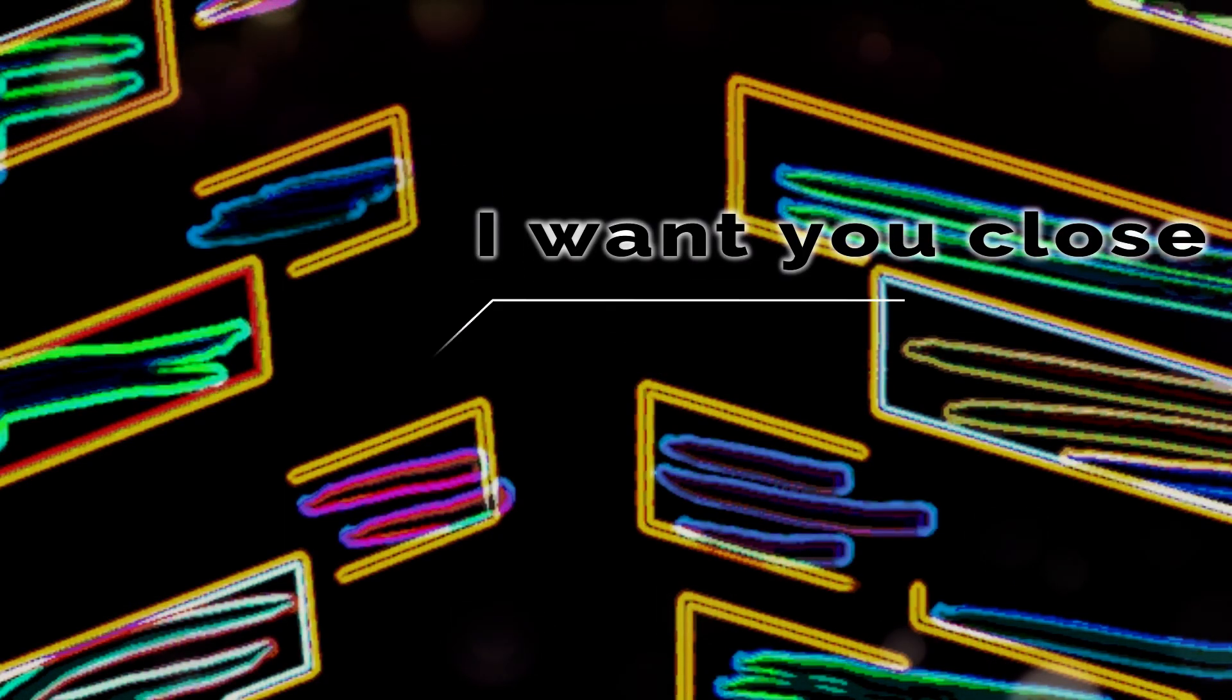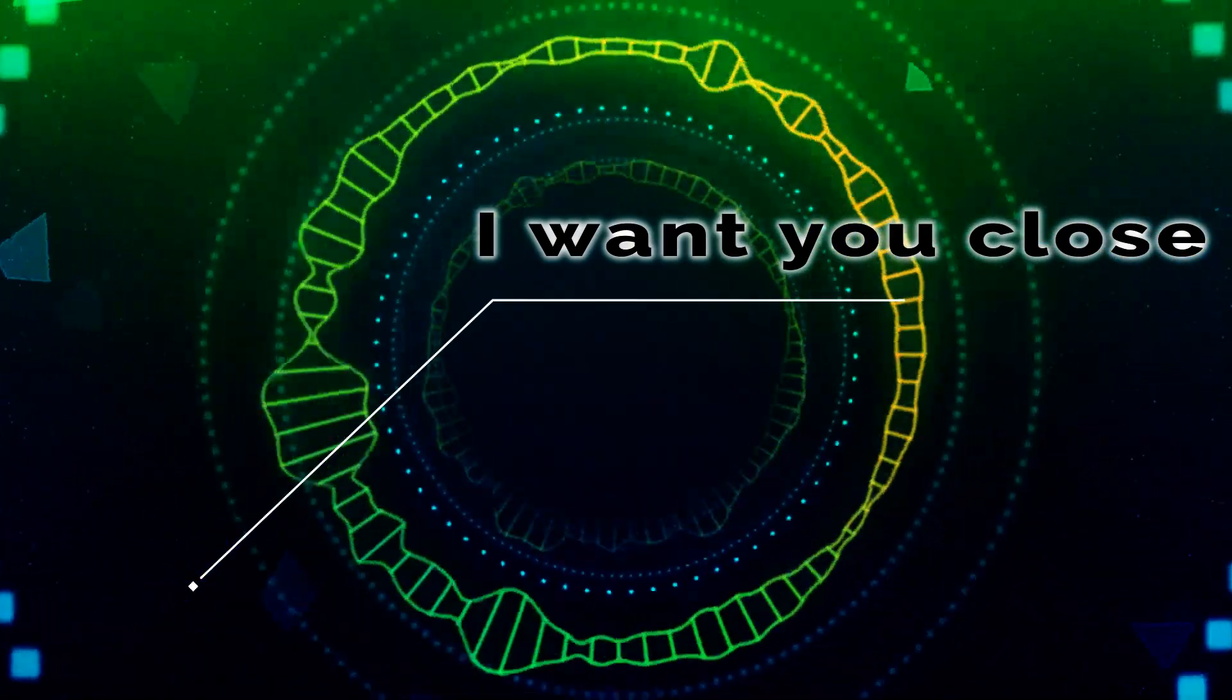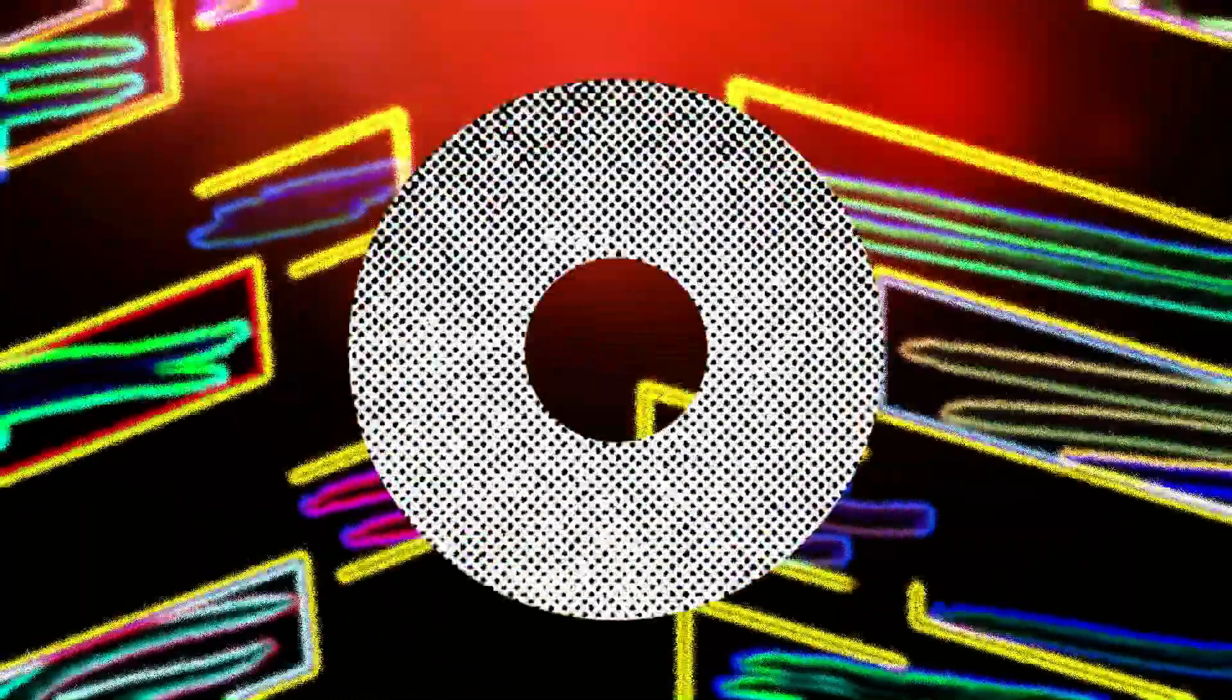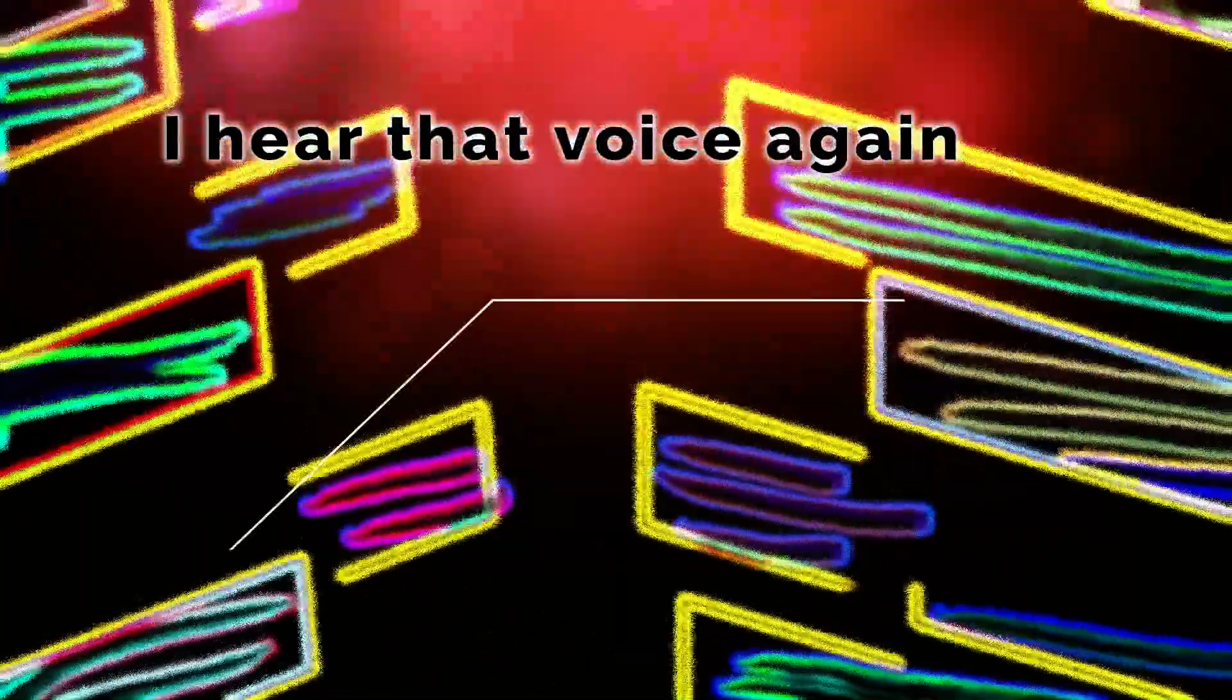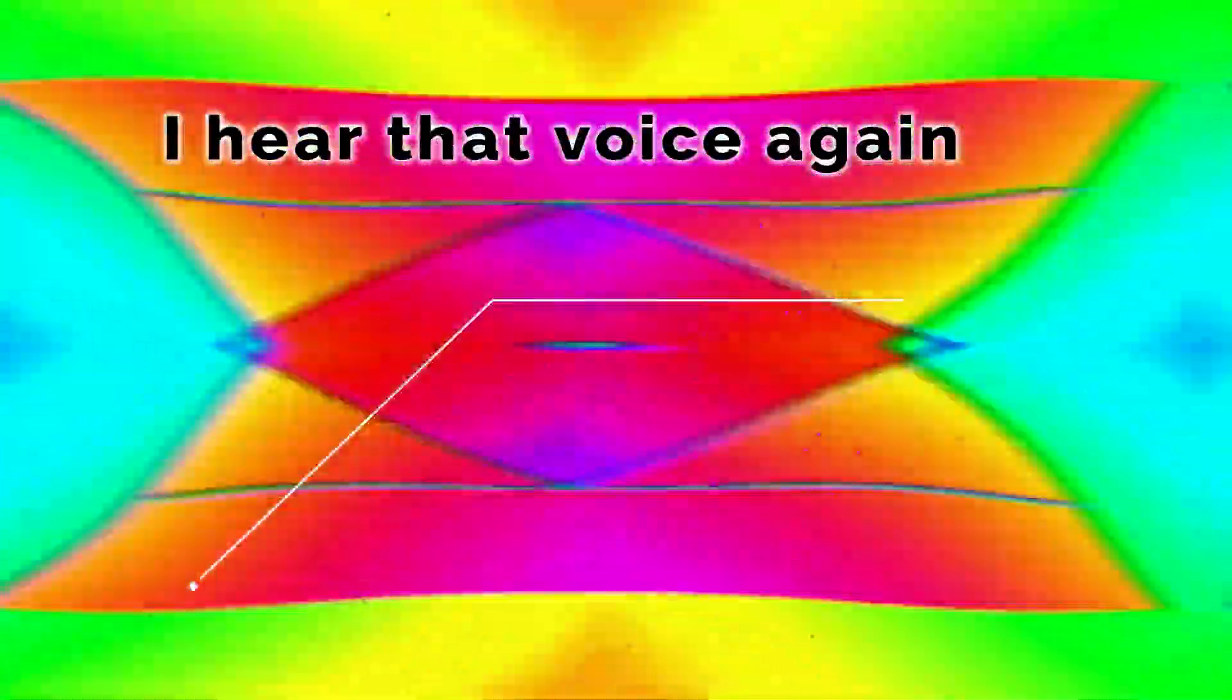I want you close, I want you near. I can't help but listen, but I don't wanna hear. Hear that voice again.